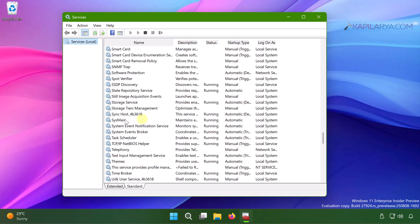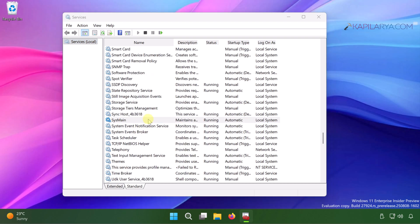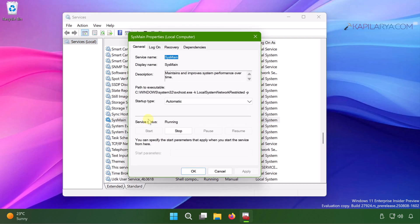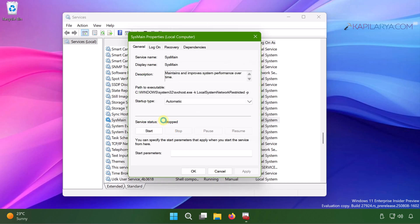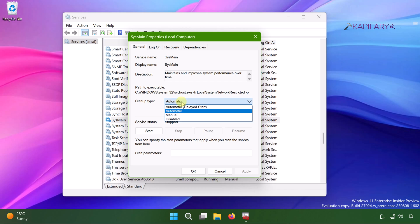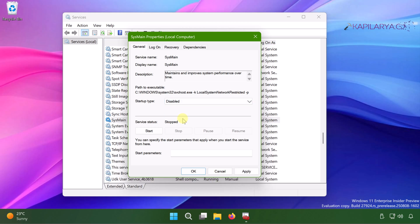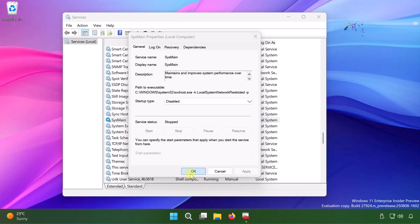If the service is already running, just double click on it and in the property sheet click on the stop button. Now the service will be stopped and then you can set its startup type to disabled. Then click apply followed by OK.